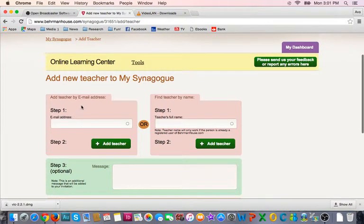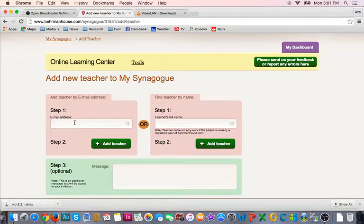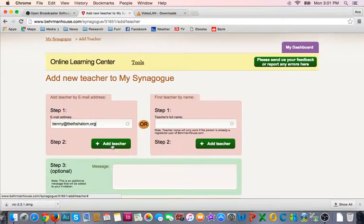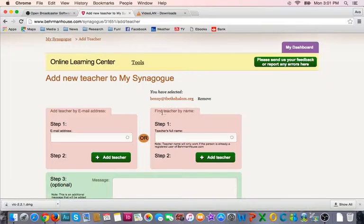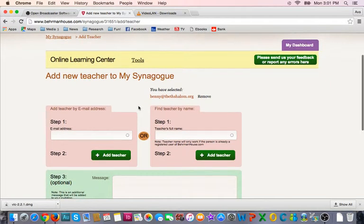The first step is to add the email address of the teacher you want to invite, and then click on step 2 to add teacher. This creates a list of teachers you will be inviting. You can add multiple teachers simultaneously if you would like.